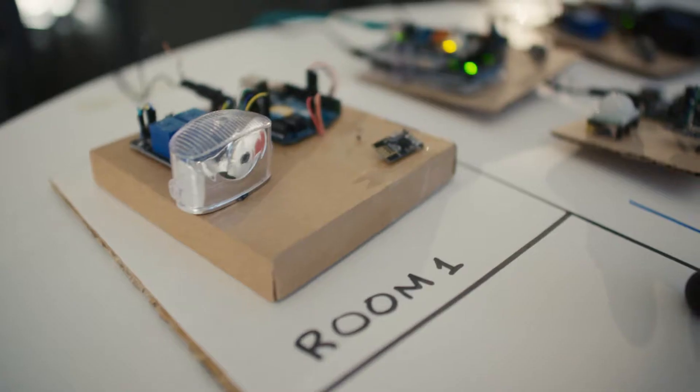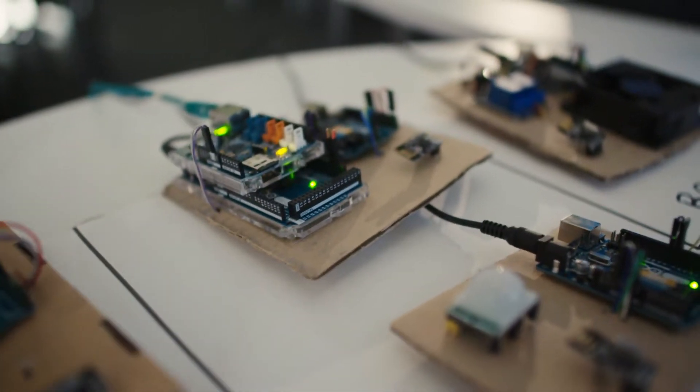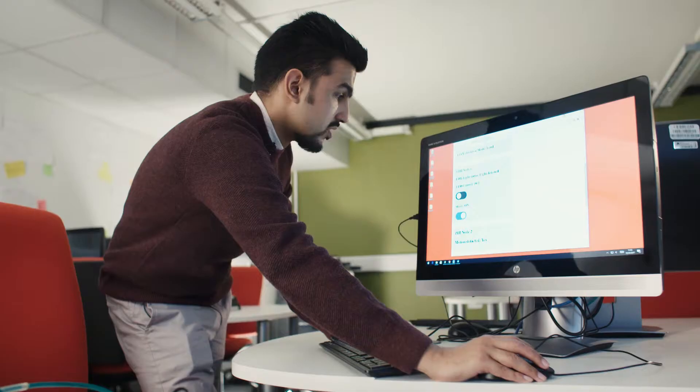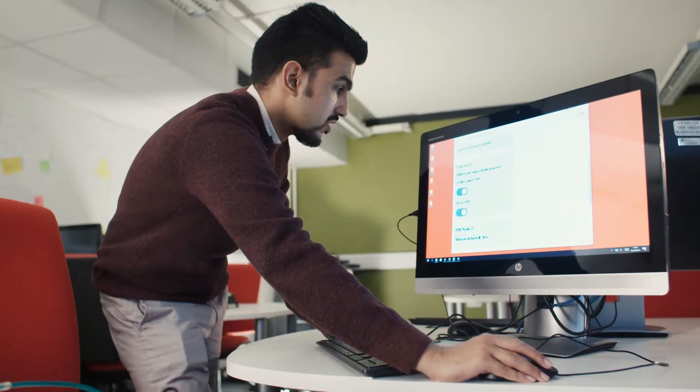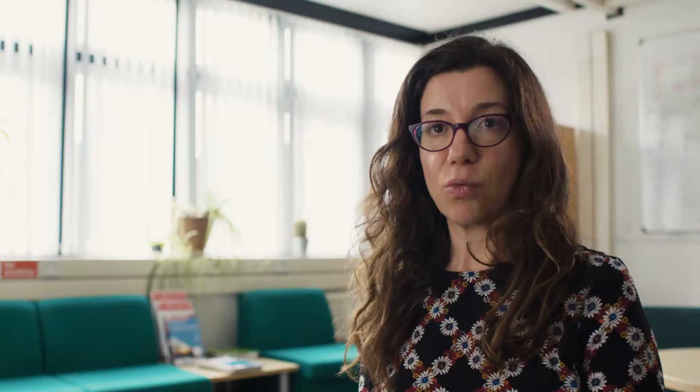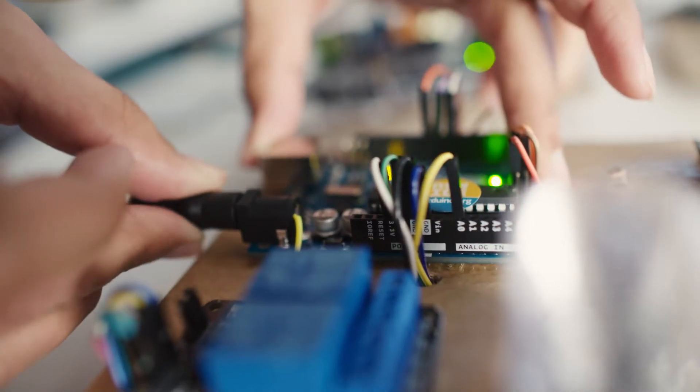Project work is at the core of our master's. Through projects, students acquire hands-on knowledge about how to build a real-world system for many different applications.